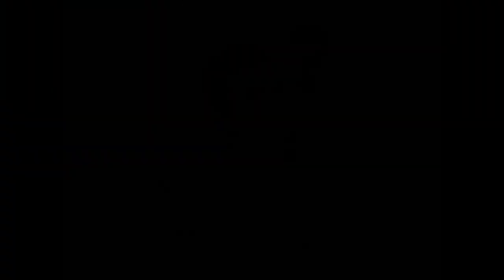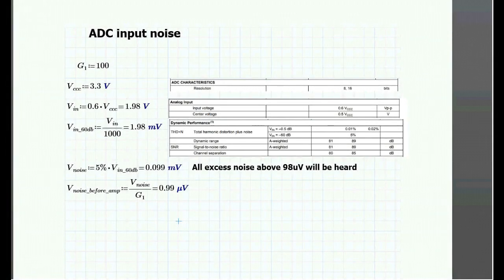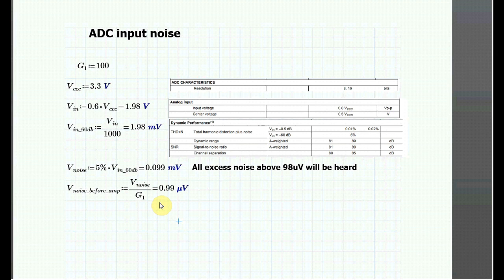But why was the supply so noisy? I used the linear power supply. These are known for being silent, right? Well, I did the math with the current configuration, and if I get more than one microvolt of noise at the input of the op amp, it will be registered by the ADC.